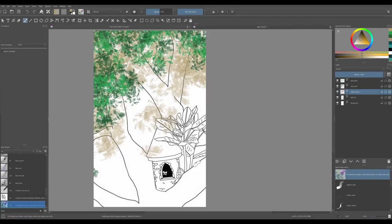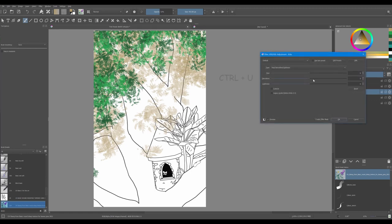If you are not satisfied with the colors you initially chose for your leaves, you can always modify them. Click CTRL-U on your keyboard to change their hue, saturation and lightness.